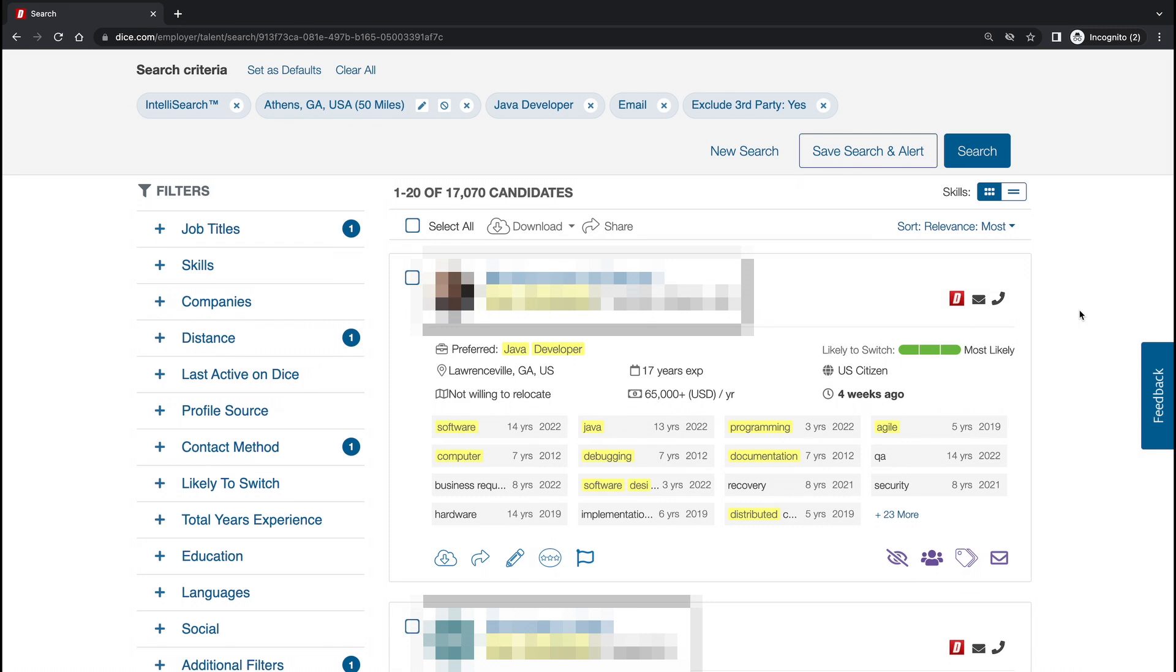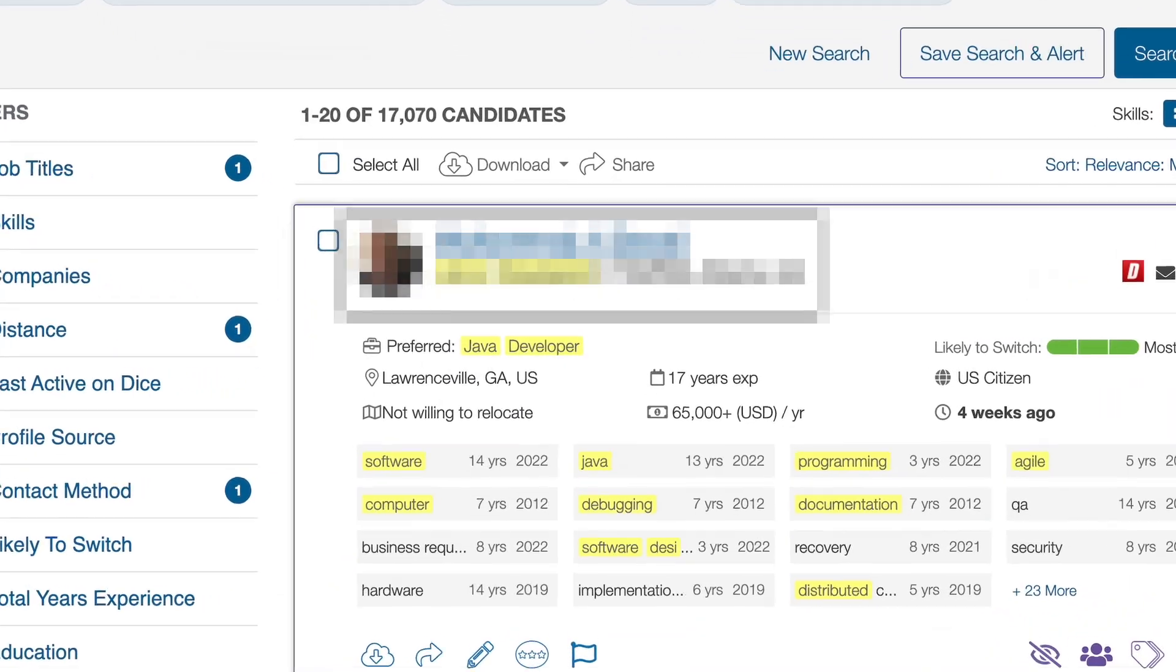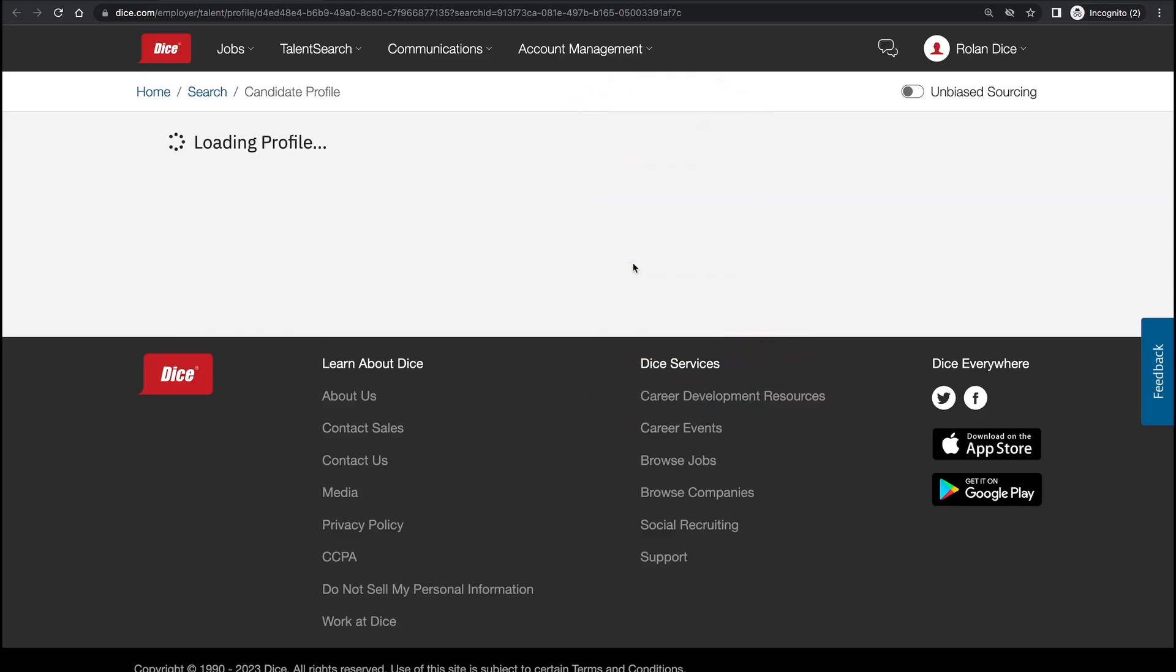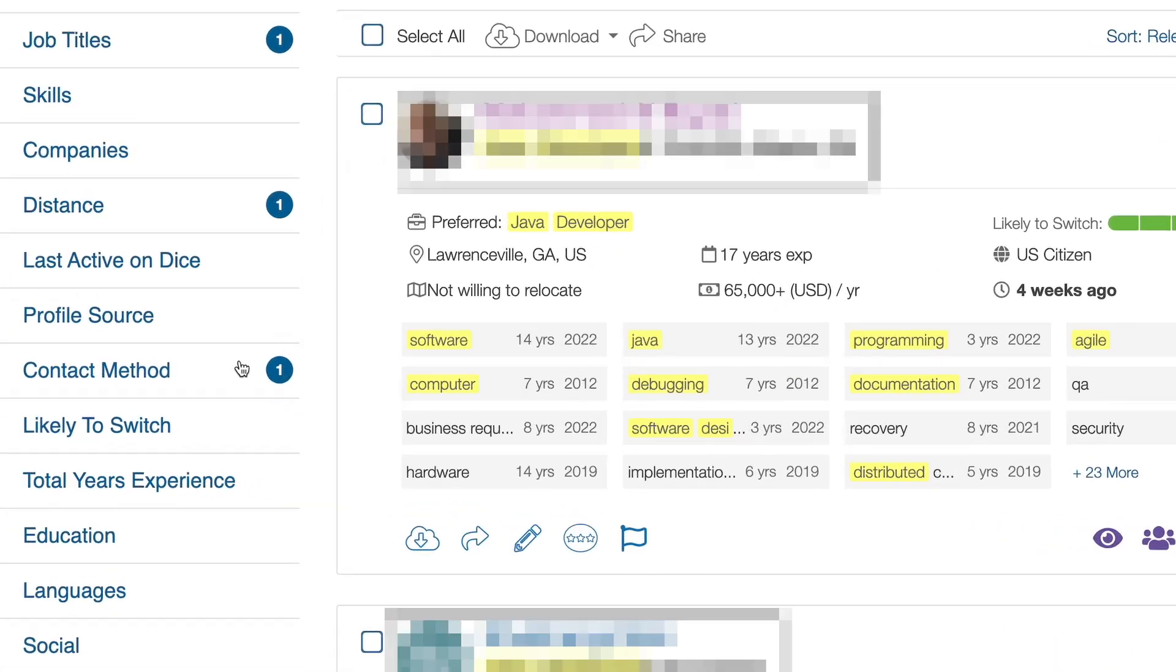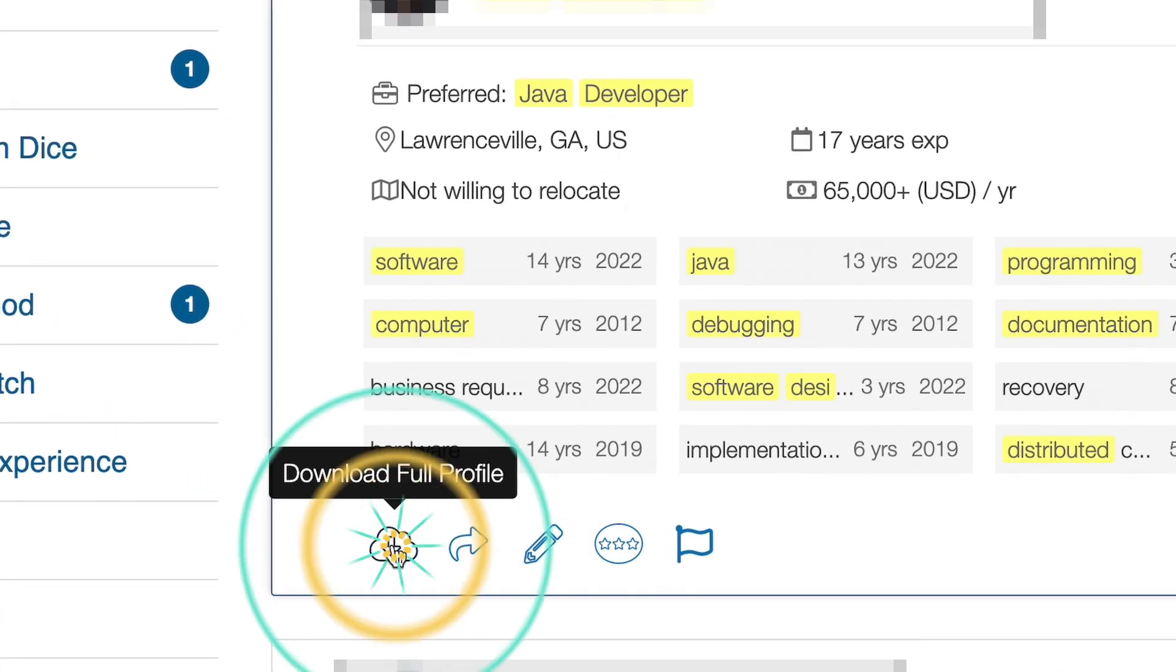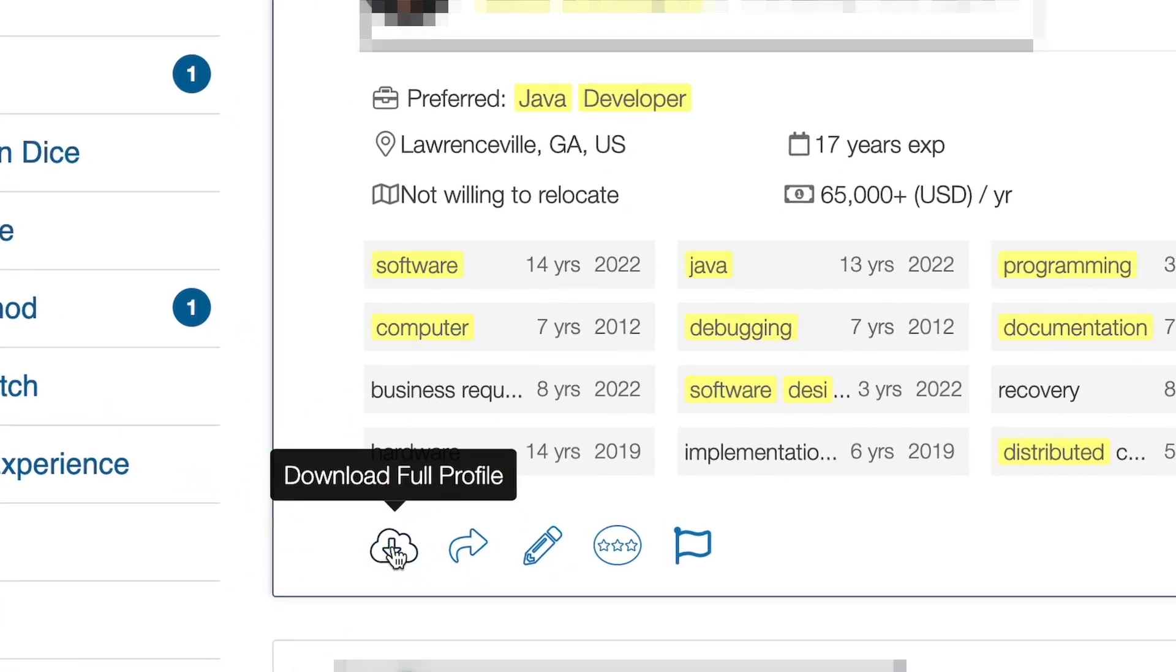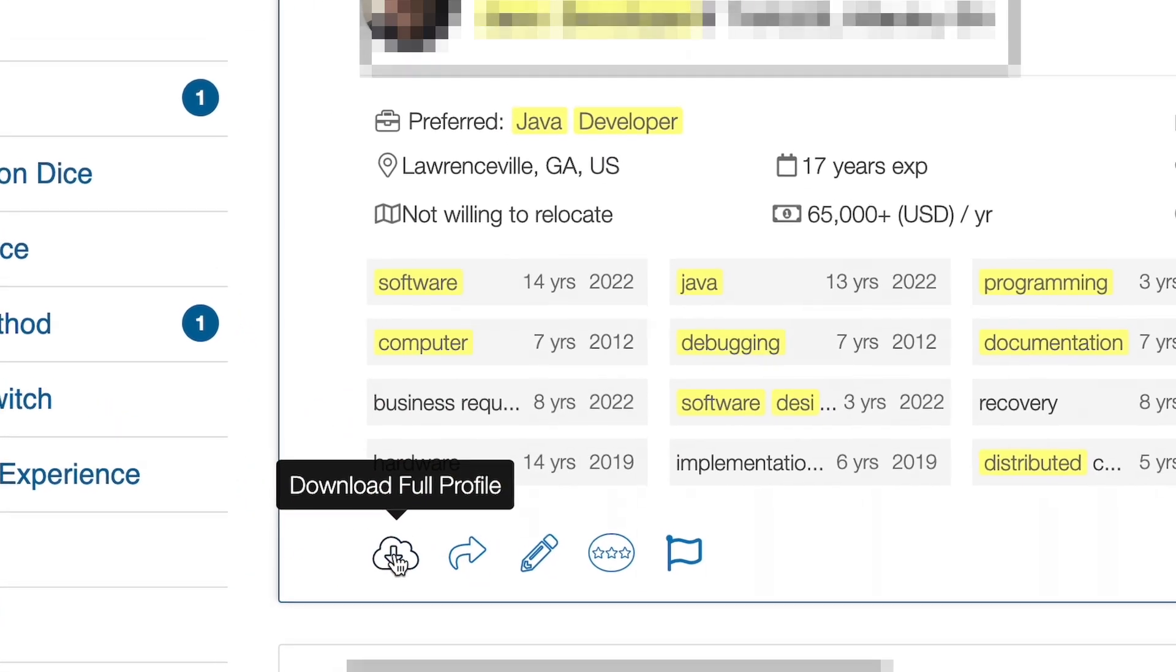When searching the DICE candidate database, you use a view each time you look at a candidate. Clicking a candidate's name, opening their profile uses a view. Downloading the candidate's profile from the preview card also uses a view.